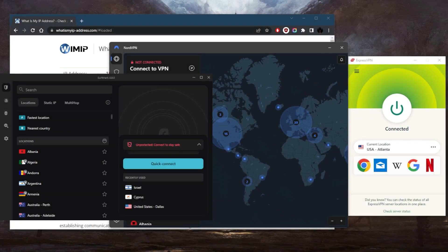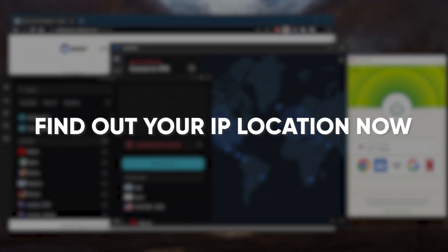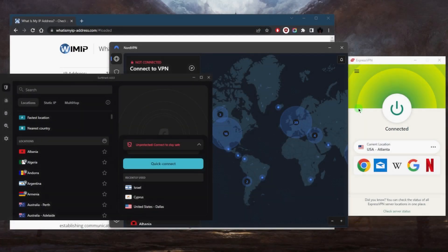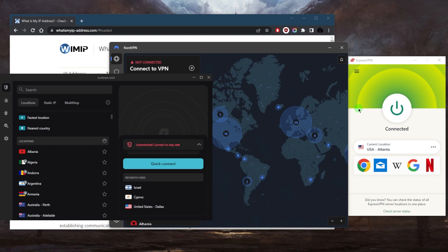How's it going everybody, welcome back. So you want to find out about your IP location. How do you check your IP location? Of course, I don't want to show my real IP address, which is why I'm using a VPN right here.